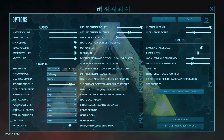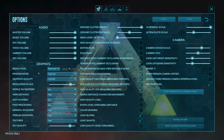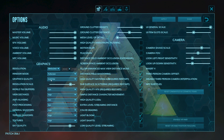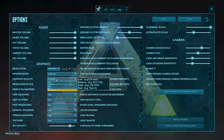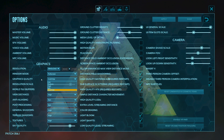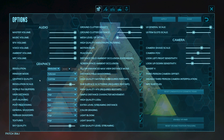The second thing is Graphics Quality. I'm using Custom graphics quality. You can use Low or Medium, but I recommend choosing Custom when applying these settings.